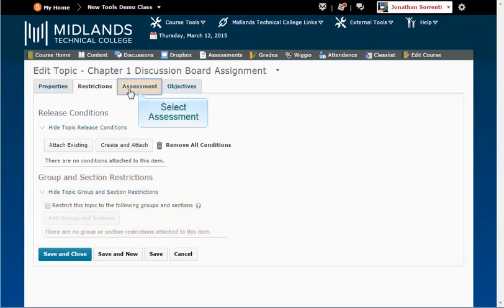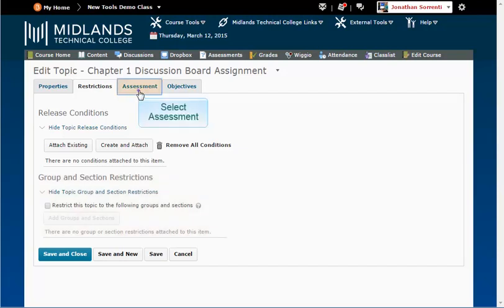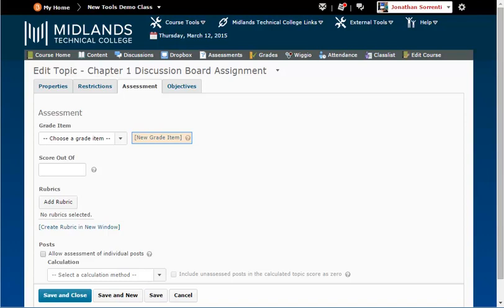Under the Assessment tab, you have the ability to choose an existing grade item or create a new grade item in your gradebook in which to post the grade for the graded discussion.